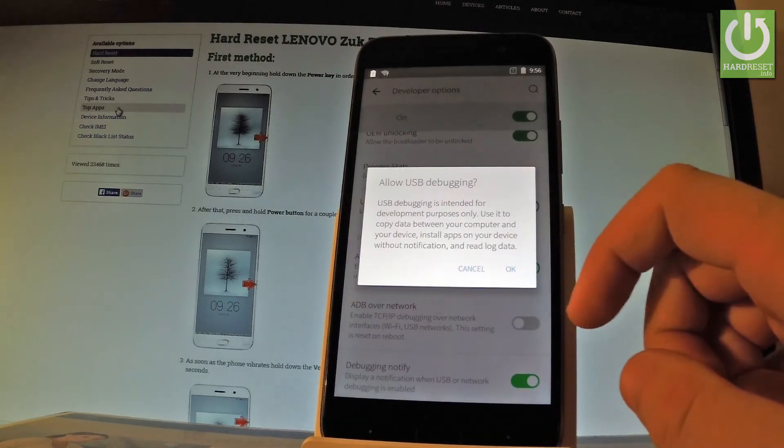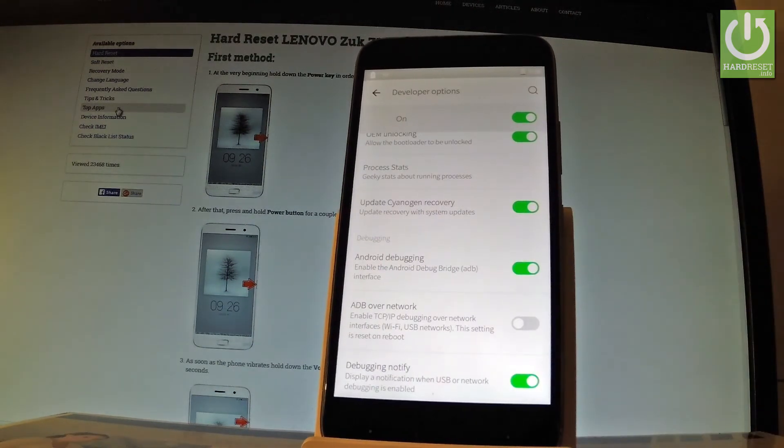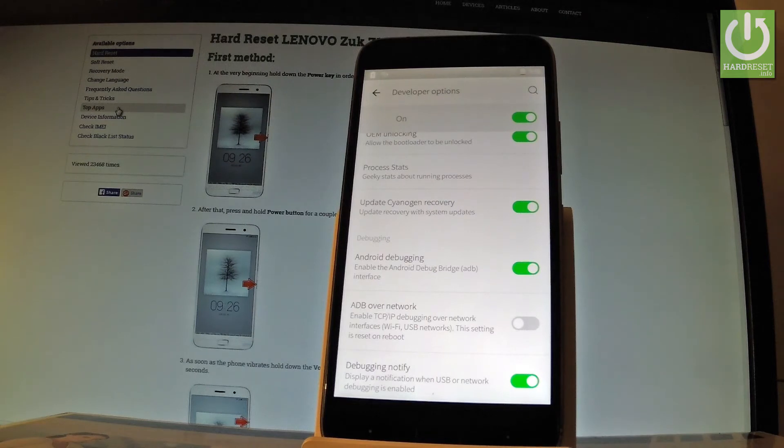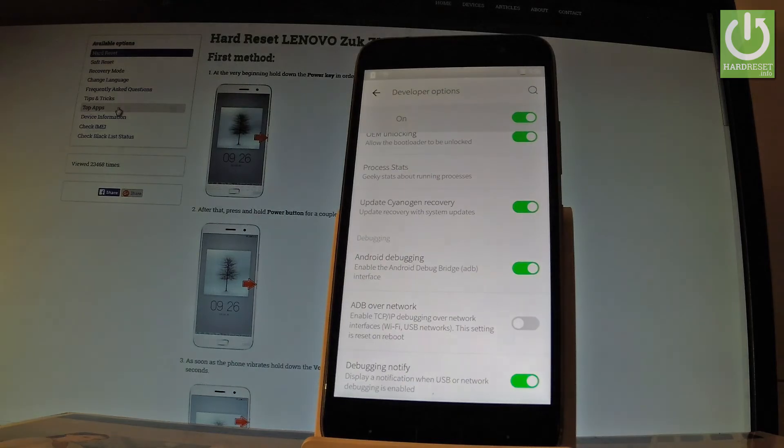Read the information on the screen and tap OK. Excellent! You just enabled USB debugging. Thank you for watching, please subscribe to our channel and leave a thumbs up under the video.